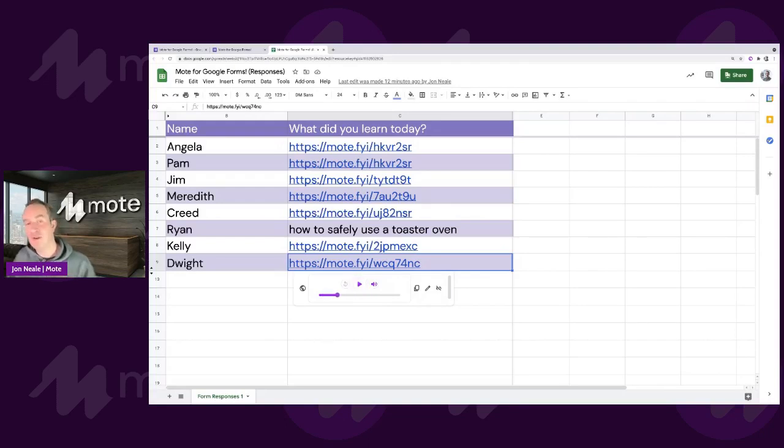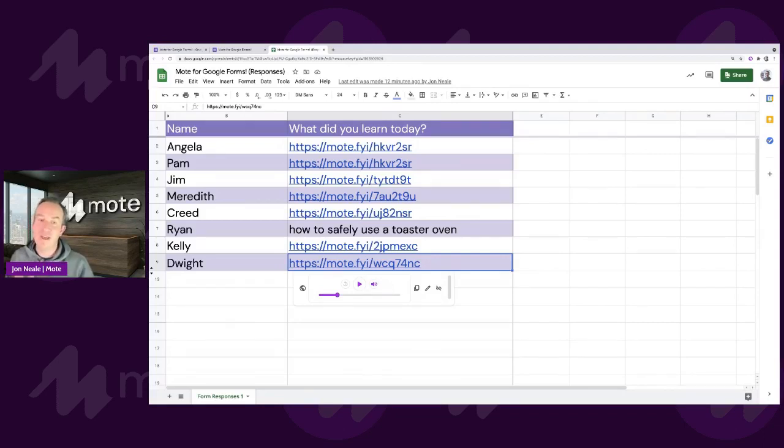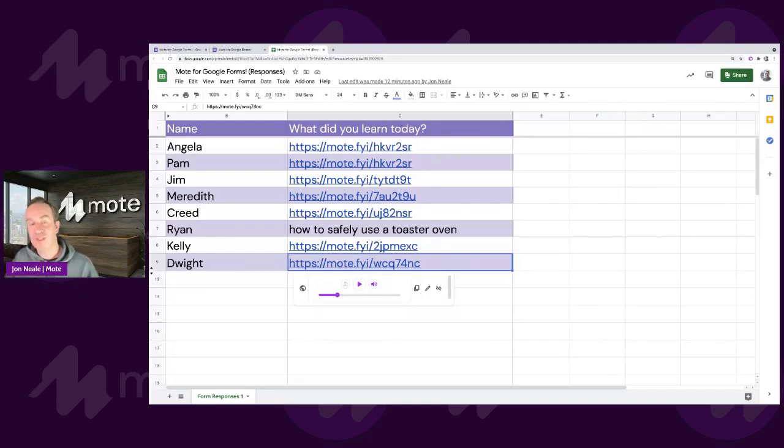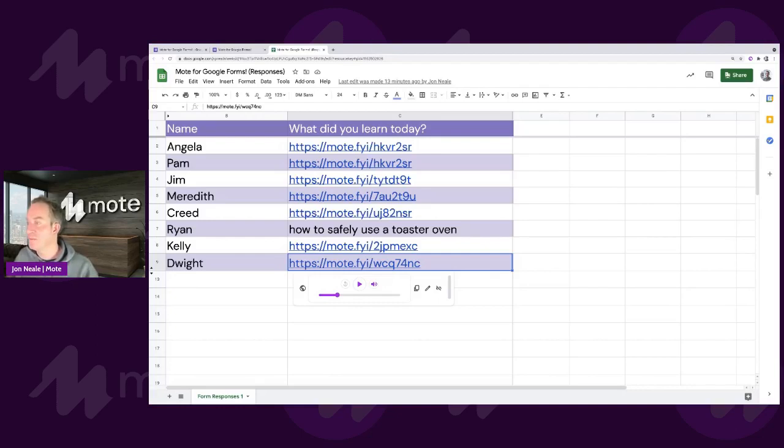So you can imagine that not only does this give me as a teacher access to all of the wonderful voice notes that my students are sending me as a really good opportunity for everyone to demonstrate their full and thorough understanding. But it also saves me lots of time because it means I can stay within this same place just to go from student to student to student.